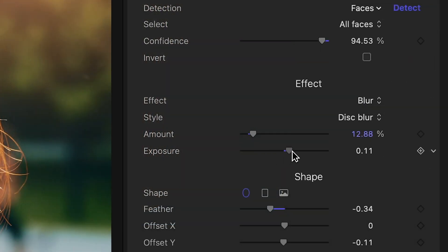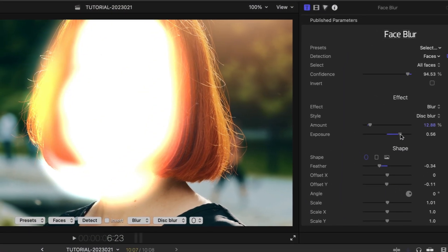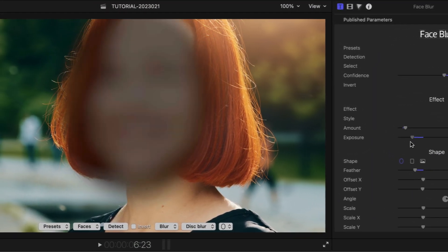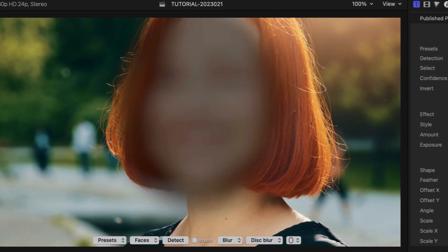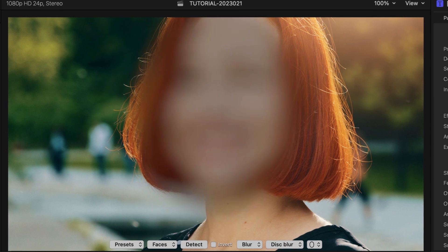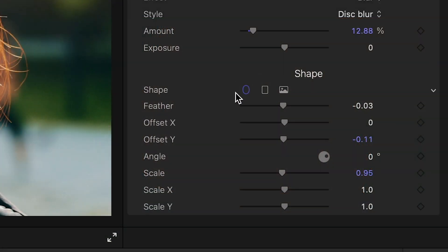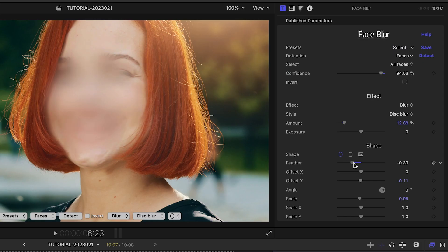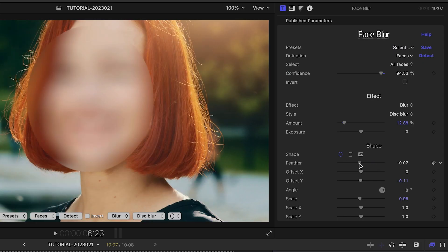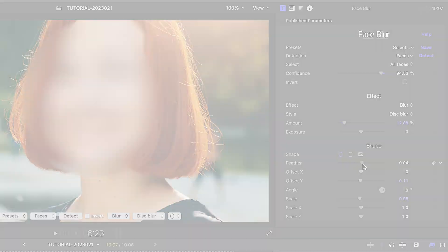Whether you choose blur or pixelate as your primary effect, an exposure parameter is also available, letting you brighten or darken the area where the effect is applied. By default, the effect is applied to an oval shape. The feather parameter lets you grow or shrink the shape, adding soft margins in the process.